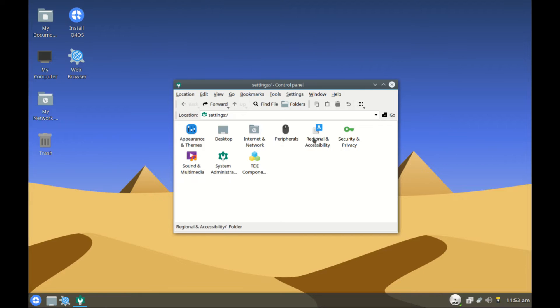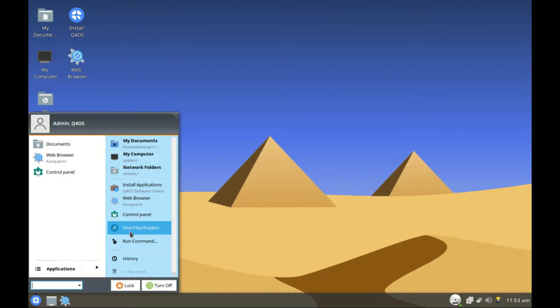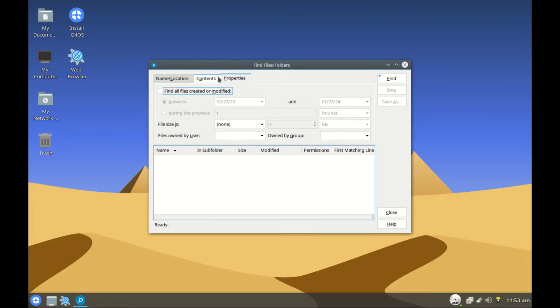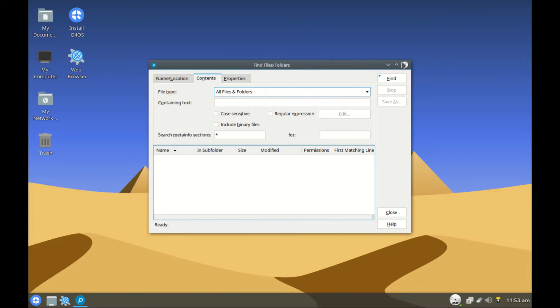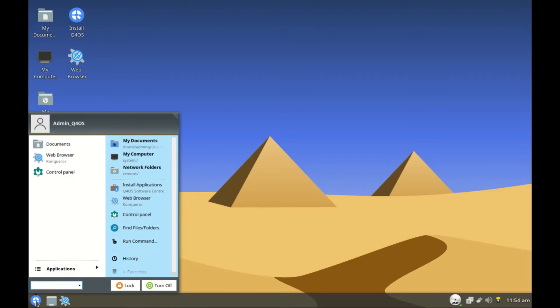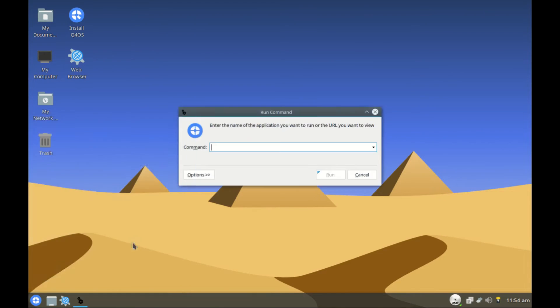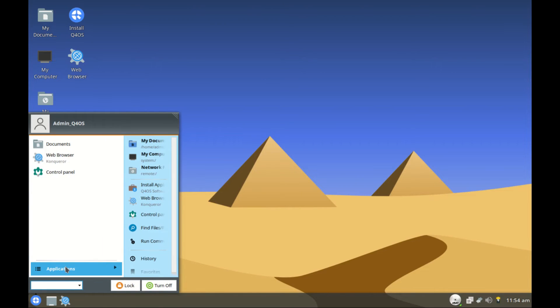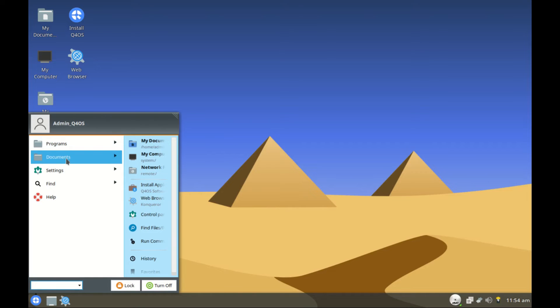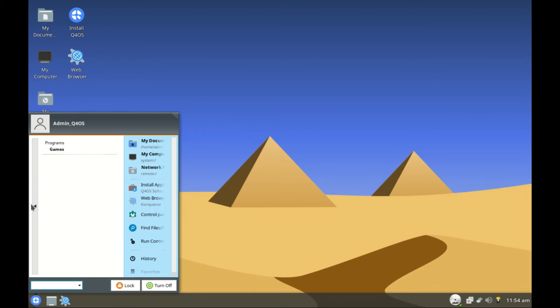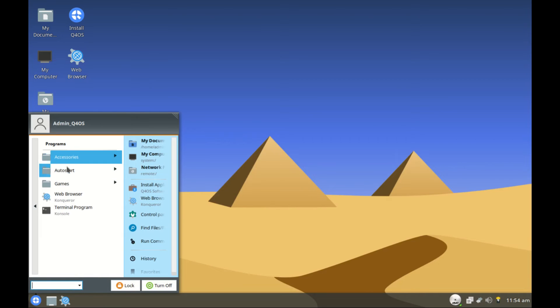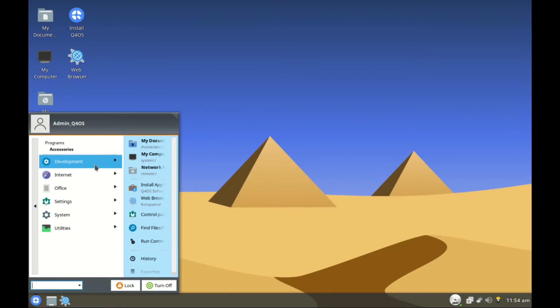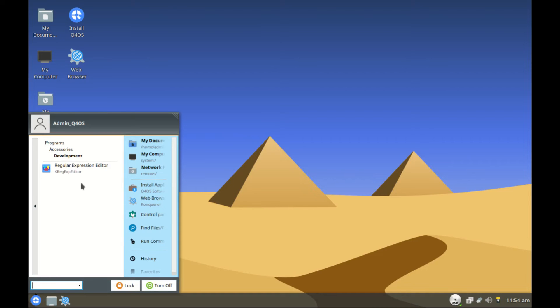So this is the TD menu or the start button. Then you can run commands. Let's get to the applications. Under applications you have programs, documents, settings. Let's go to programs. We have accessories, autostart, games. Let's check. There are no games. Autostart, you can see the apps that are supposed to auto start over there. Then accessories. Accessories we have development, internet, office, libraries, system and utilities.